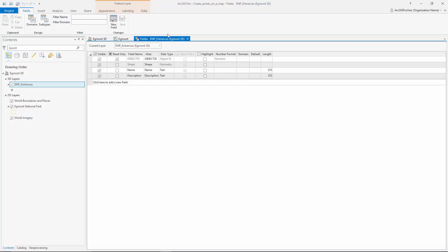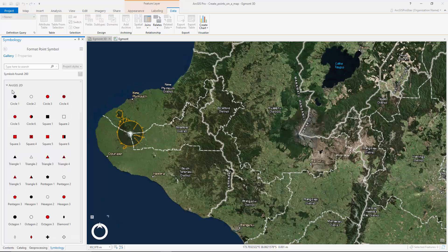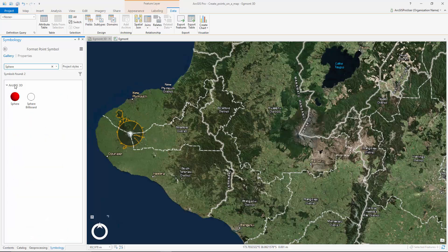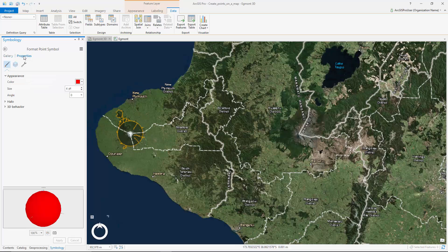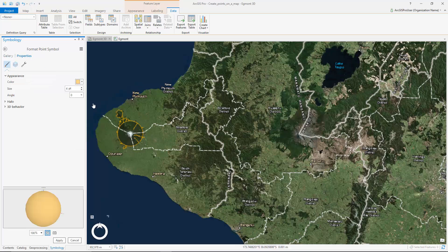The next thing we want to do is specify the way the feature appears on the map. The default symbol may be difficult to see against the base map, so let's change it to a more suitable symbol. We are going to choose a 3D sphere as we will be creating features in a 3D scene. Now let's change the color of the sphere to help it stand out and increase its size.